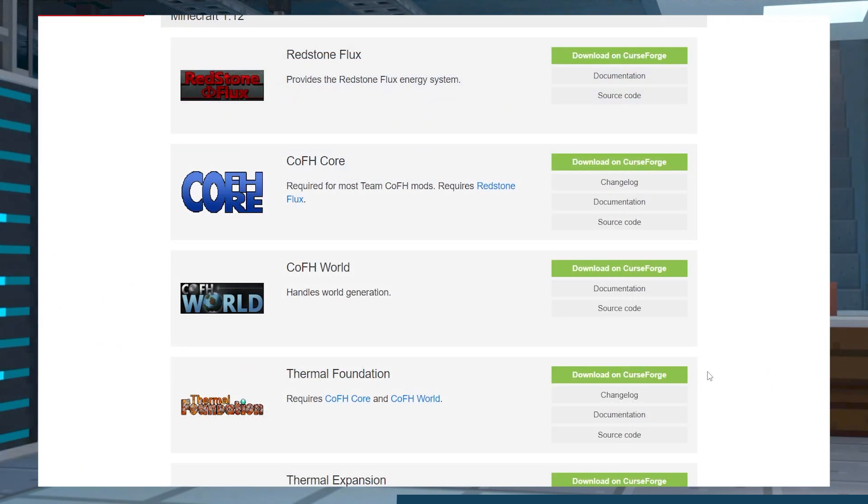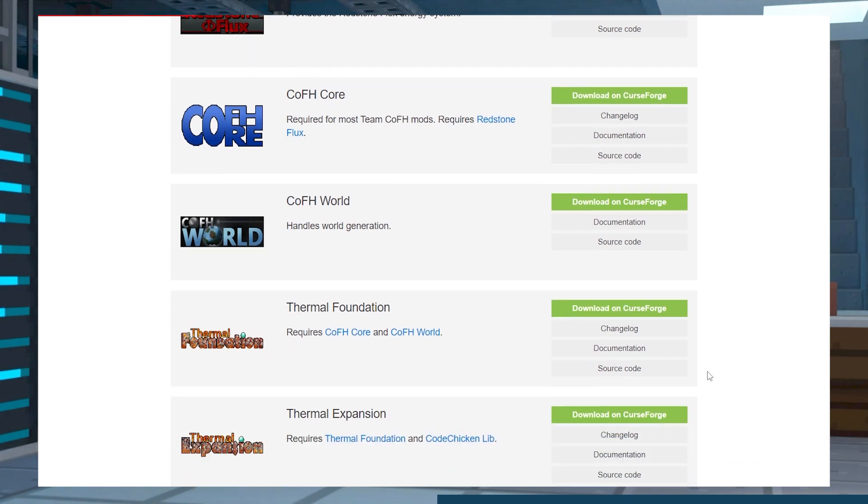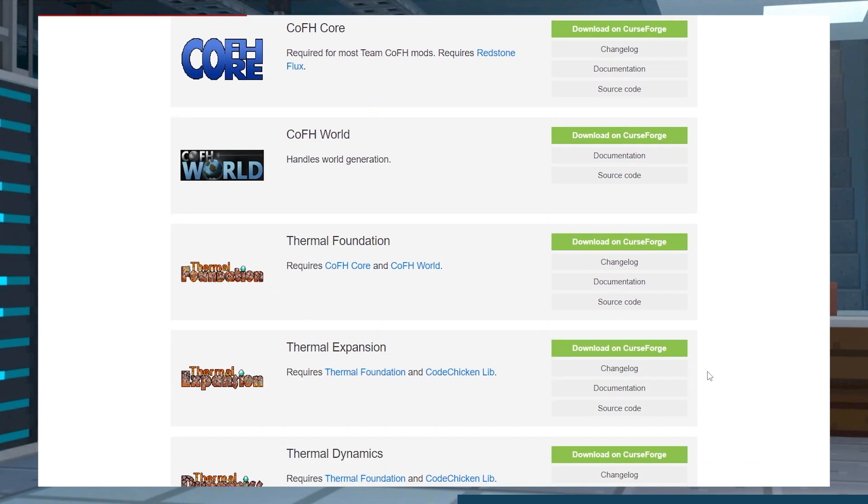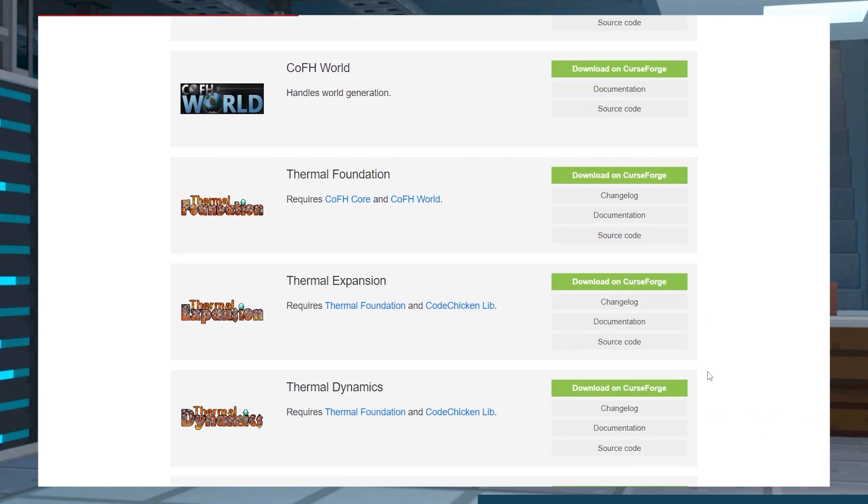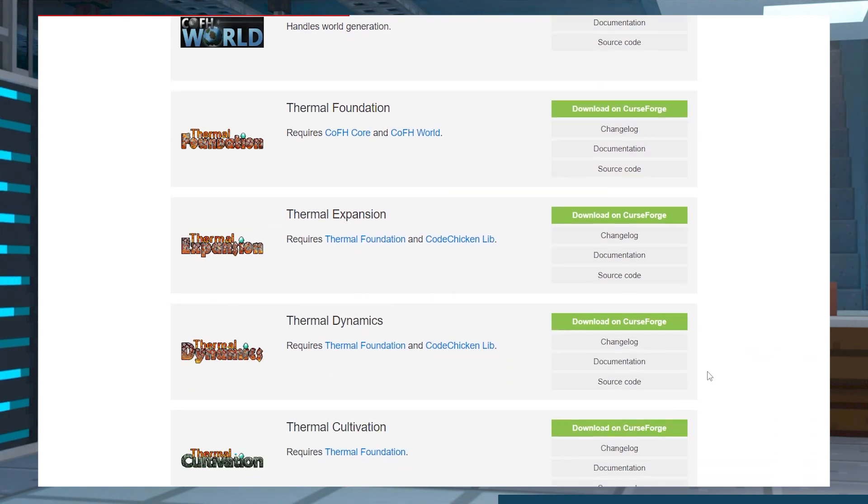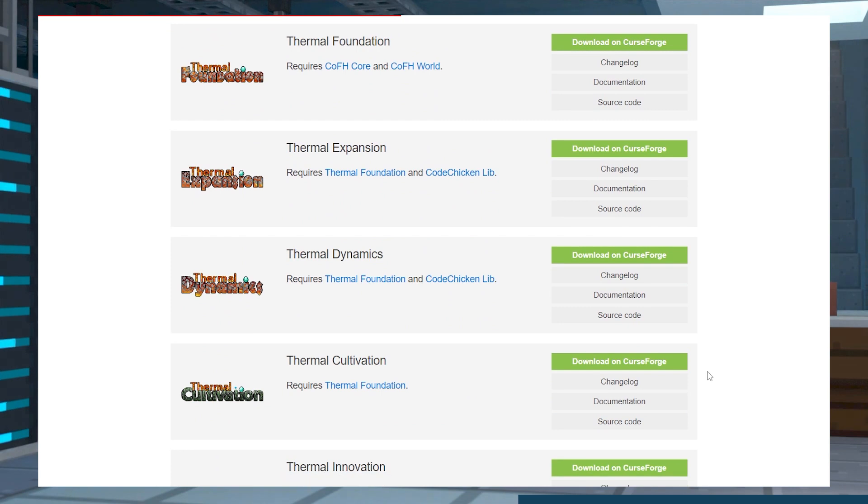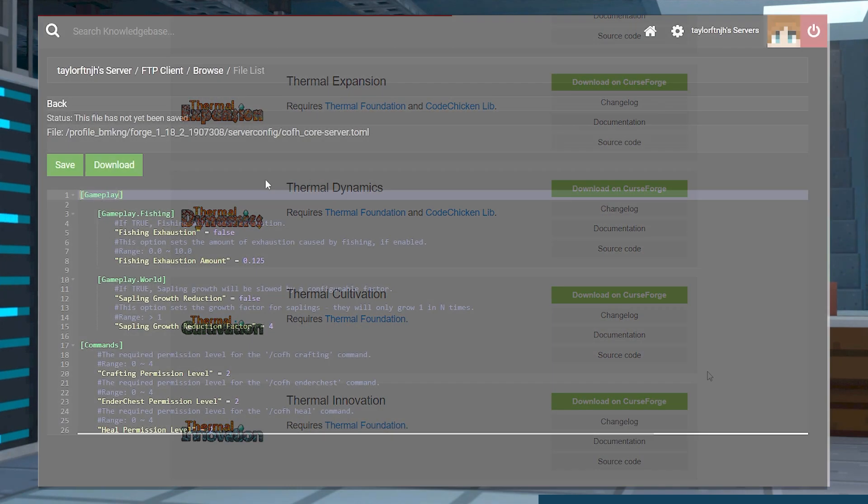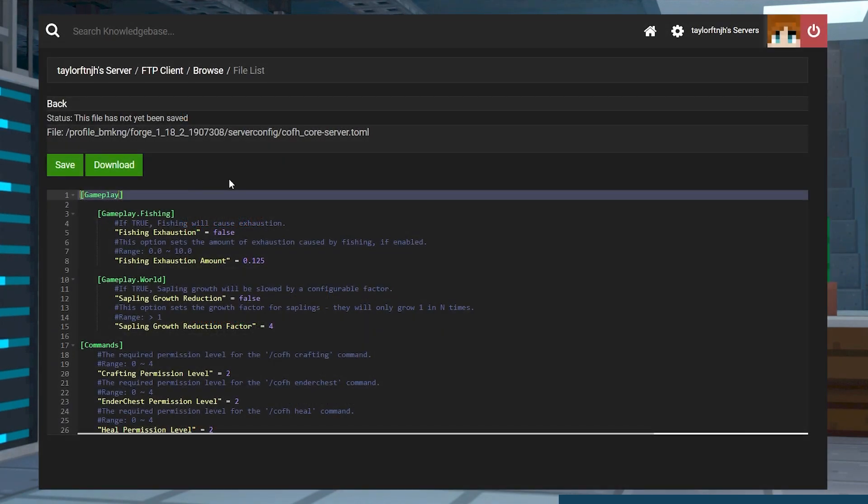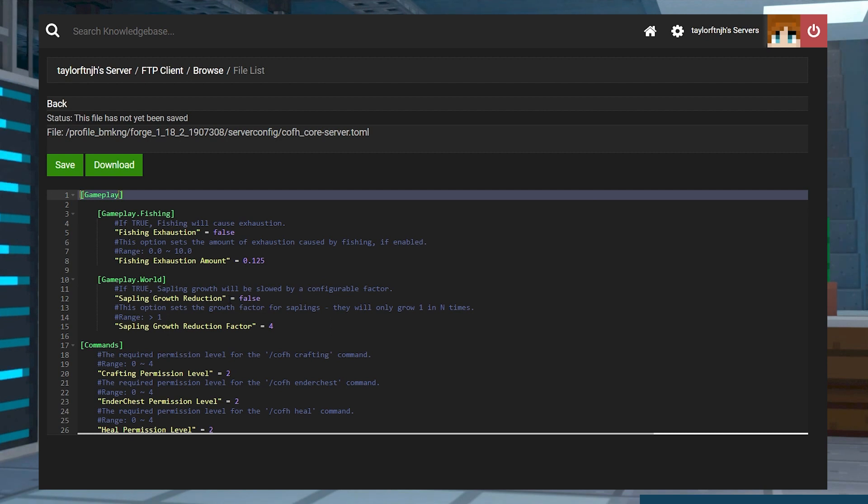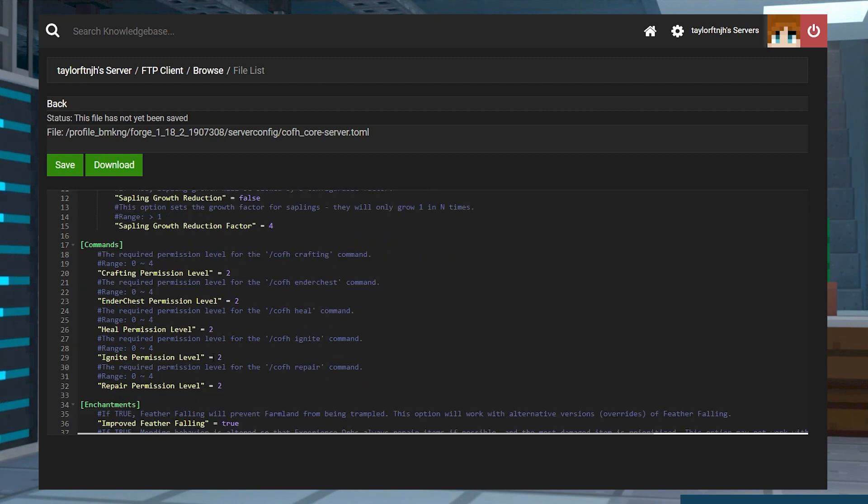Additionally, the mod is a foundation for CoFH add-ons to give you more control over the world and items. The mod works automatically, however, there are a variety of configurations that are available to tweak their permissions and other features.